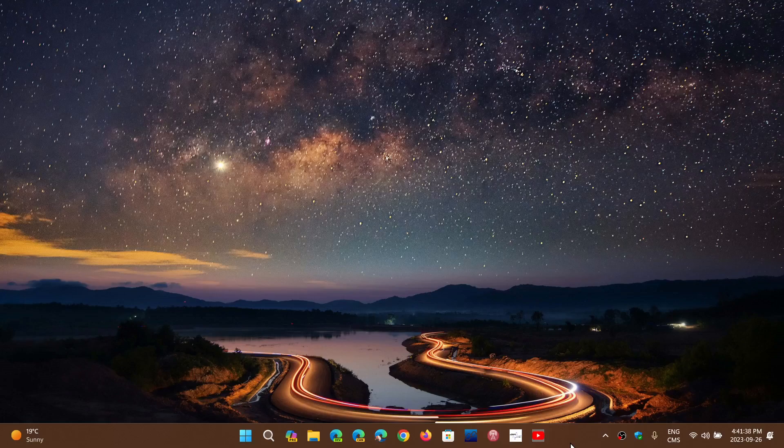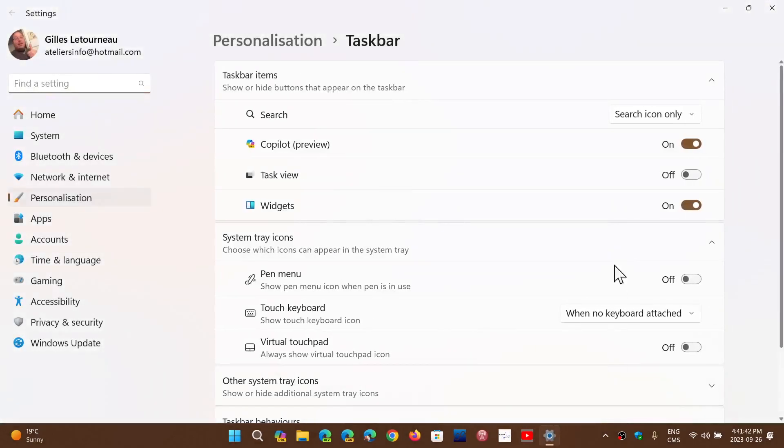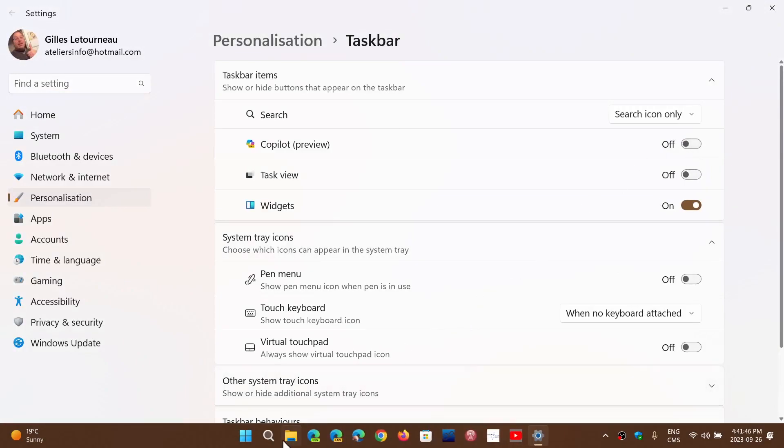You can right-click on your taskbar and go into taskbar settings. Here there's a switch where you can just turn it off. You'll see that it disappears from your taskbar. Just leave it like that if you don't wish to see it or use it, and it won't be there.